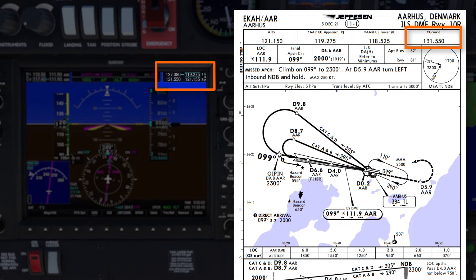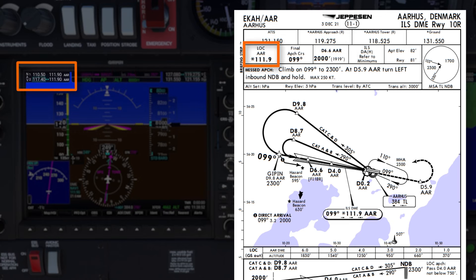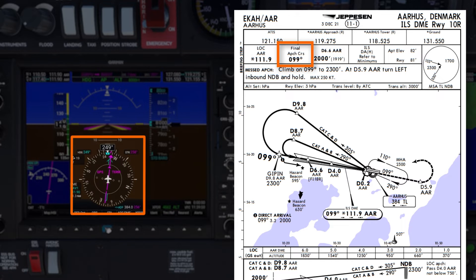After landing, ground frequency is 131.550, which is set in my COM2. The ILS alpha-alpha Romeo frequency 111.9 is set in both NAV1 and NAV2. The final approach course is 099 degrees, which I'll set in the CDI for both NAV1 and NAV2.